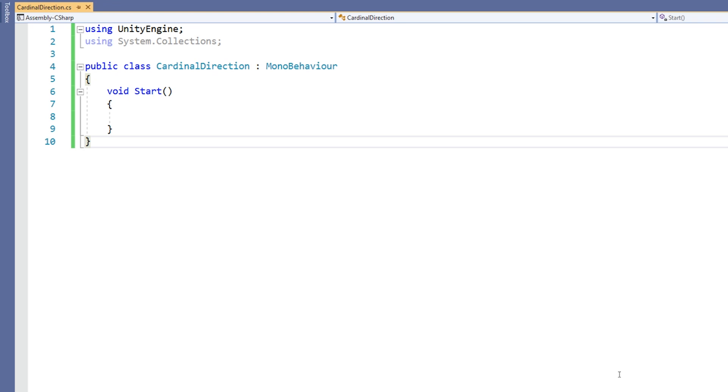Instead, we can create something called an enumeration. Enumerations, which are often referred to as enums, are a special data type that has a specific subset of possible values.